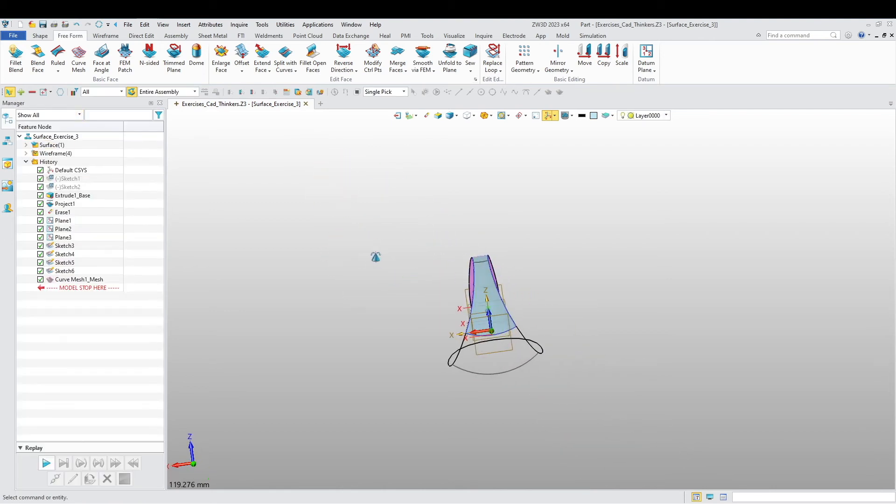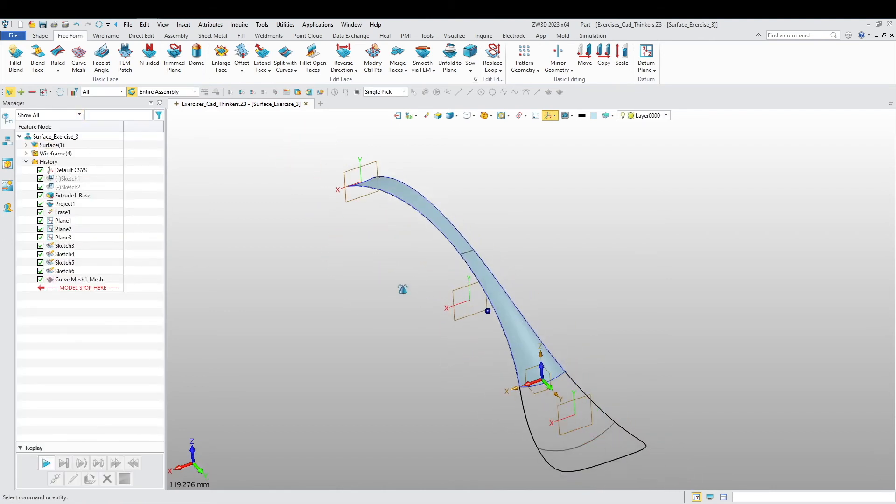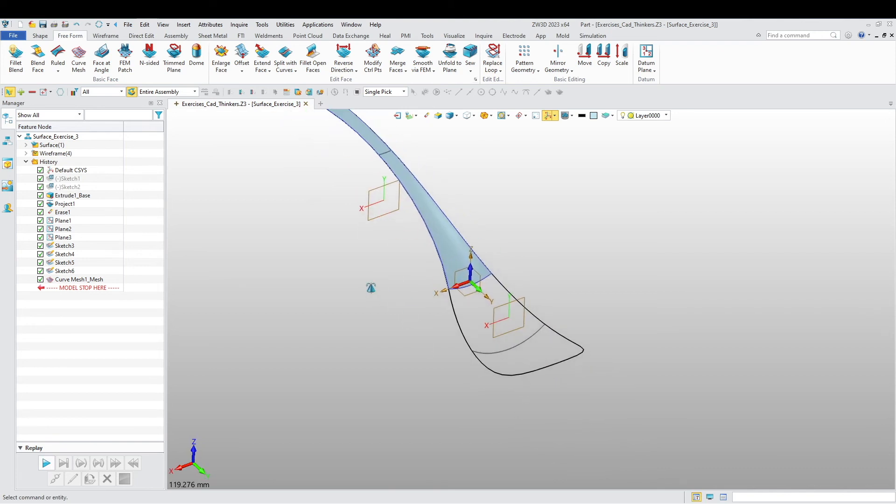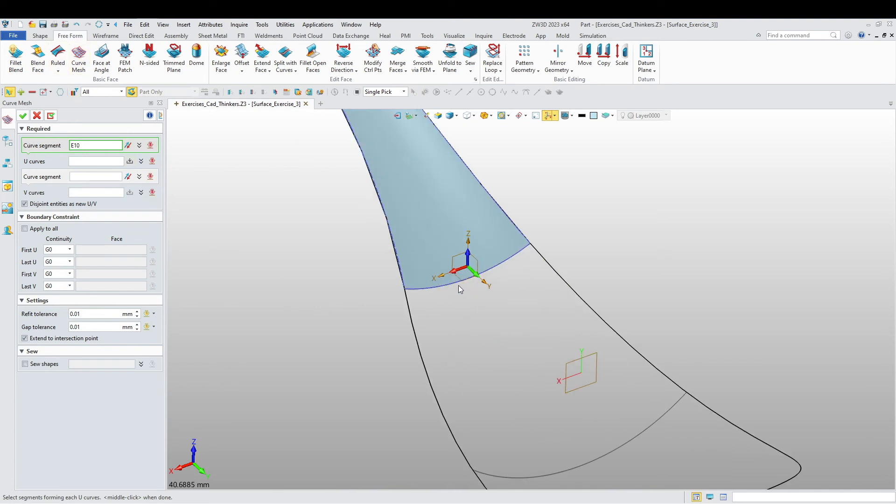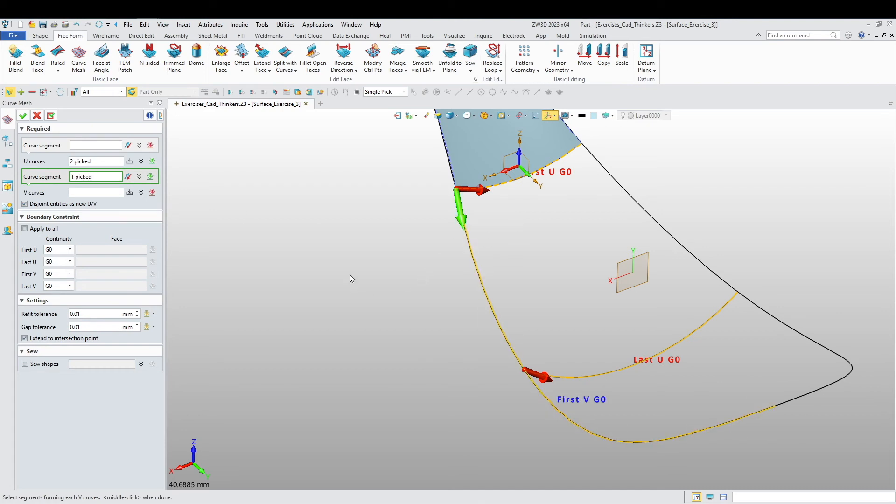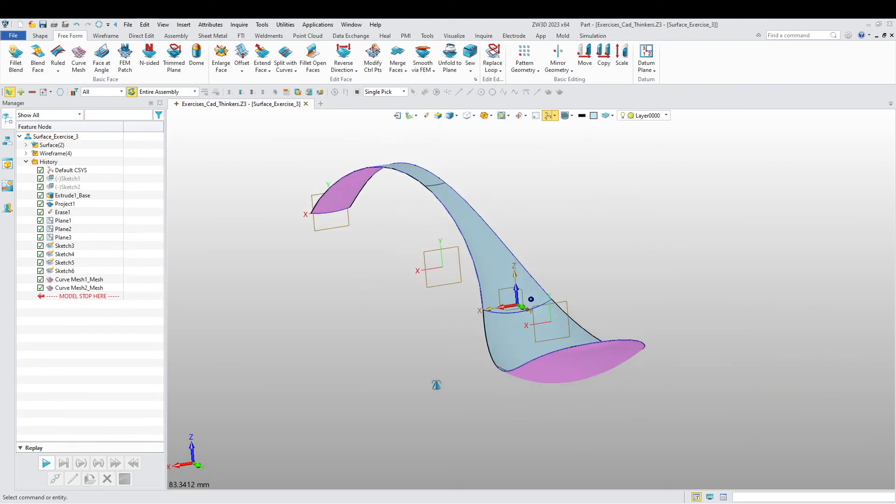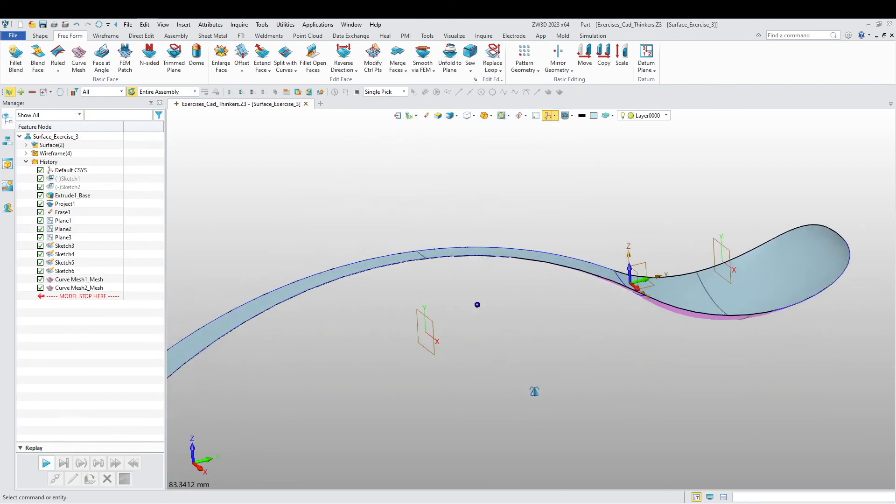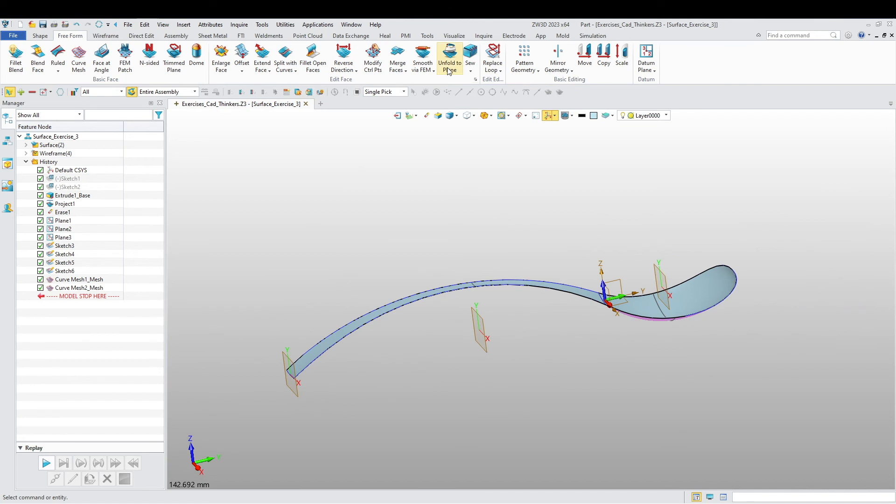All right, there we have it. Now we're going to repeat the same thing to this end of the spoon. Curve, curve mesh, curve segments. I'm going to choose this edge over here, this sketch over here. V curves, this one and this one. And there we have it.